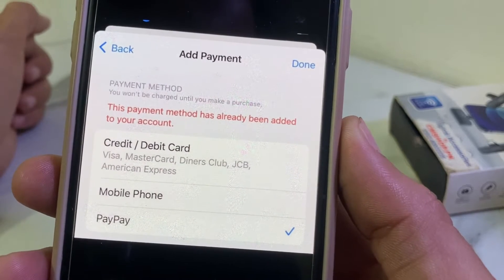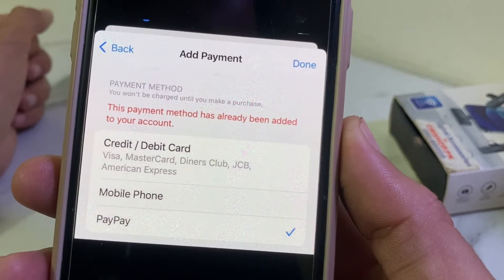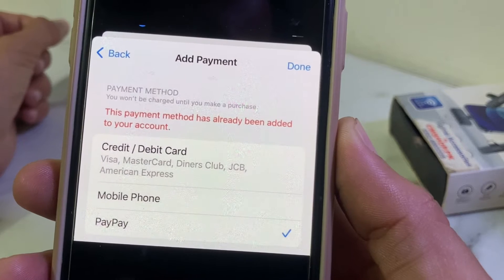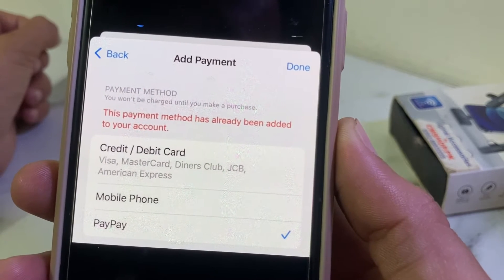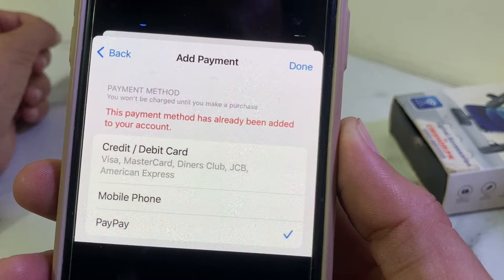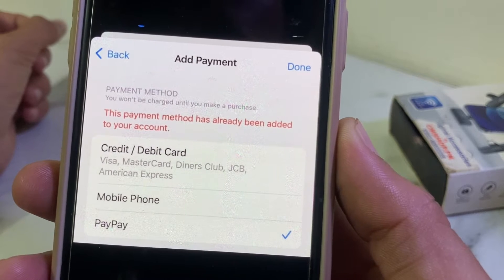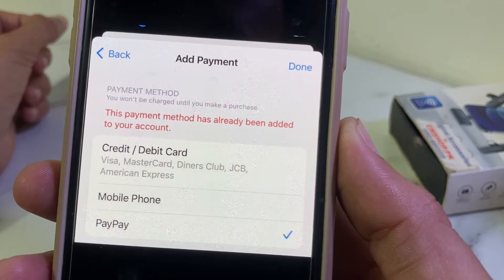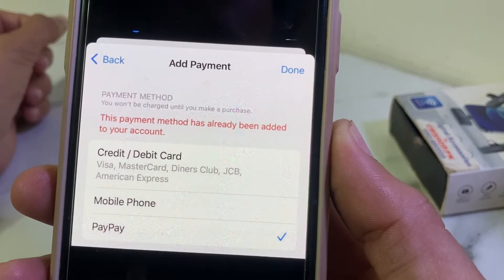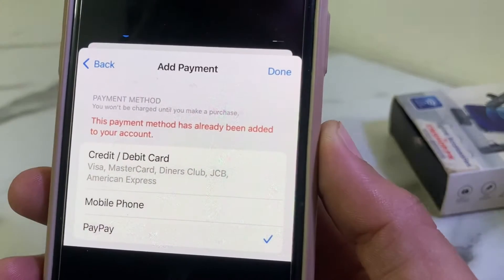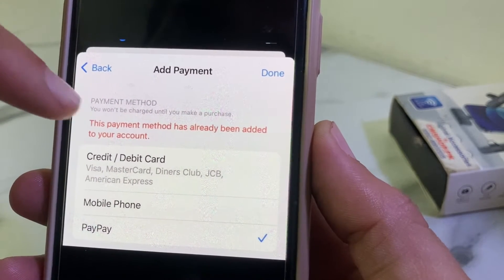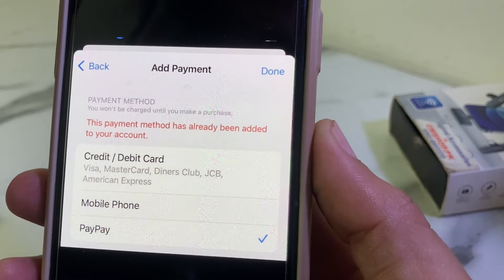Hello everyone, welcome back for this useful and informative video. In this video I'll show you, if you're having the problem 'this payment method has already been added to your account' while adding a payment method on your iPhone or iPad device, how you can easily fix this issue.